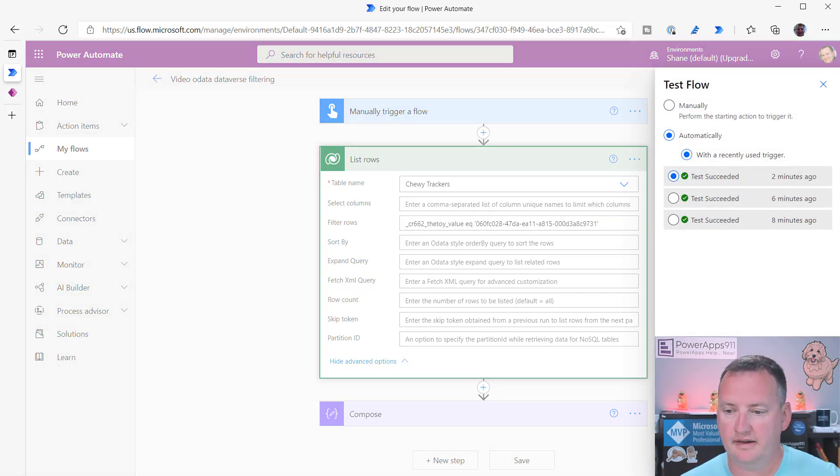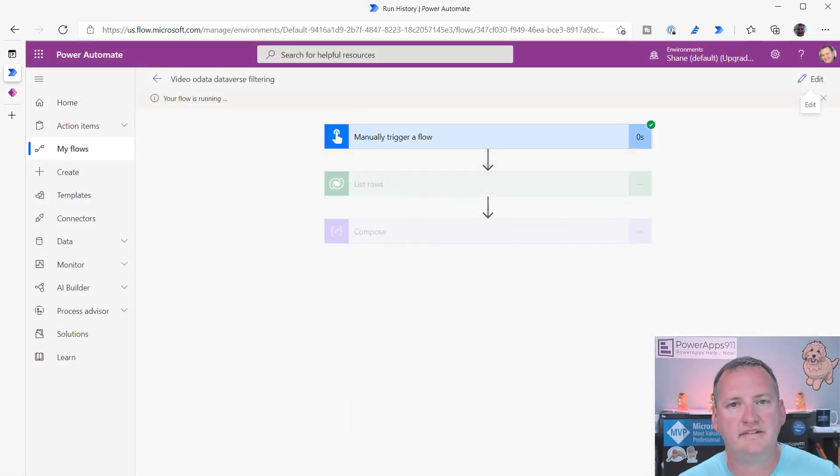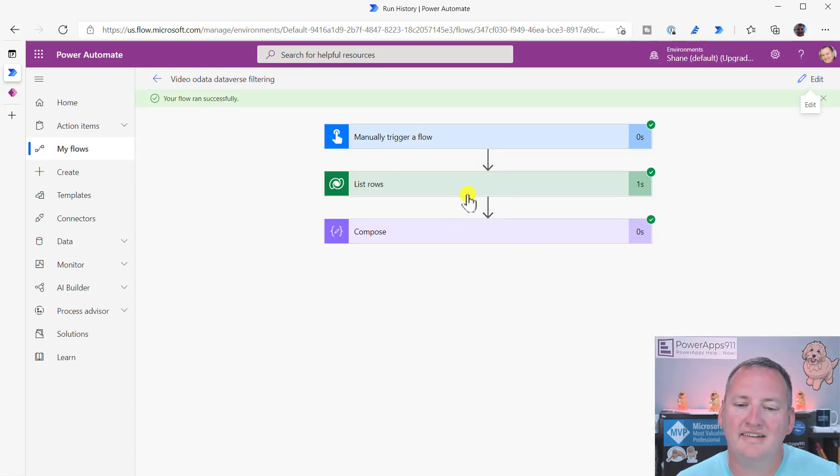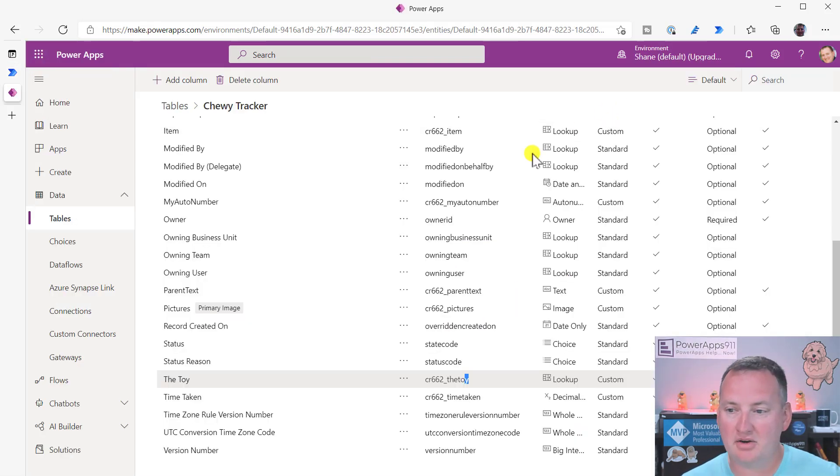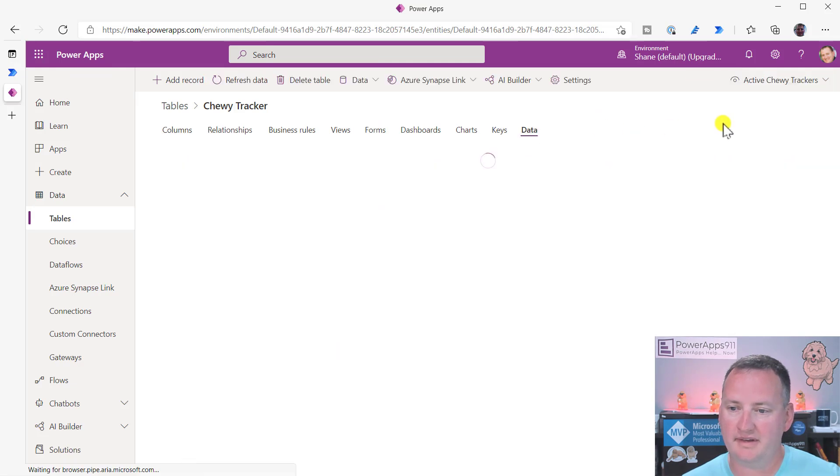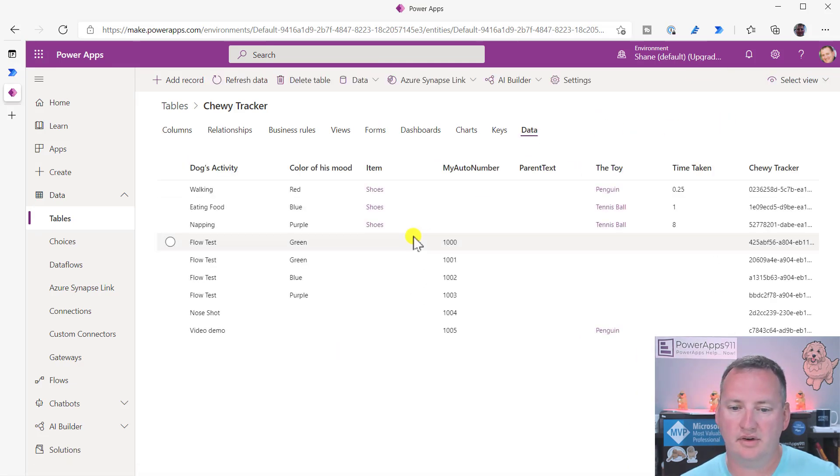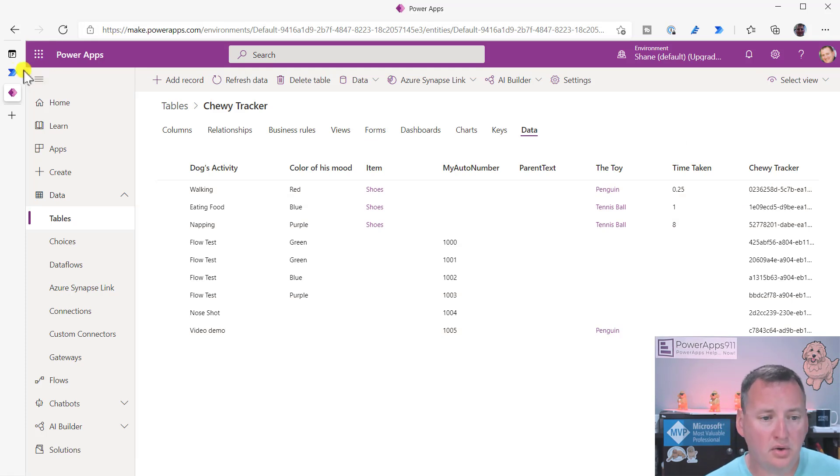So now if we do a test, test, test, save and test, I just sit here staring into the camera, waiting on this thing to finish. Oh, there it goes. Oh, so compose. We got two records. And we know if we go back over to our data set and went to data and all the columns, penguin, we got two records. Woo.